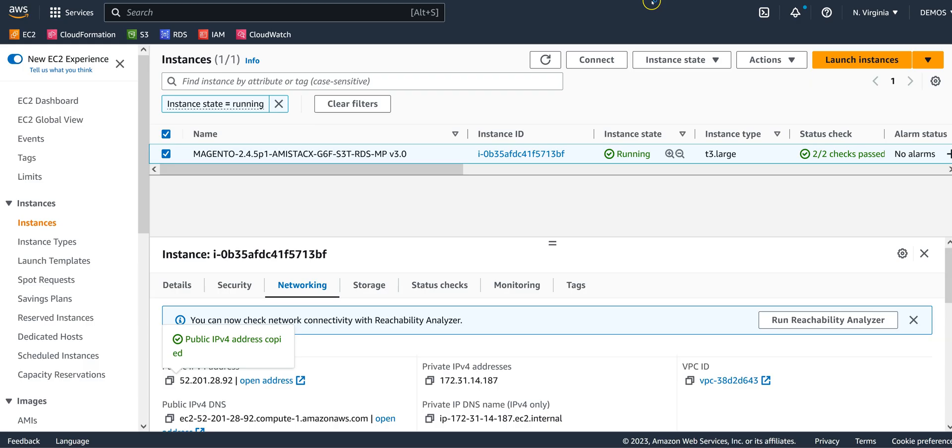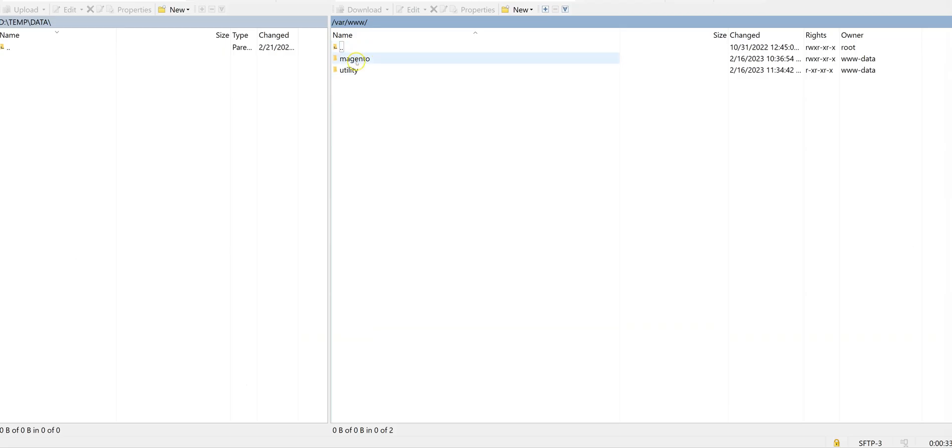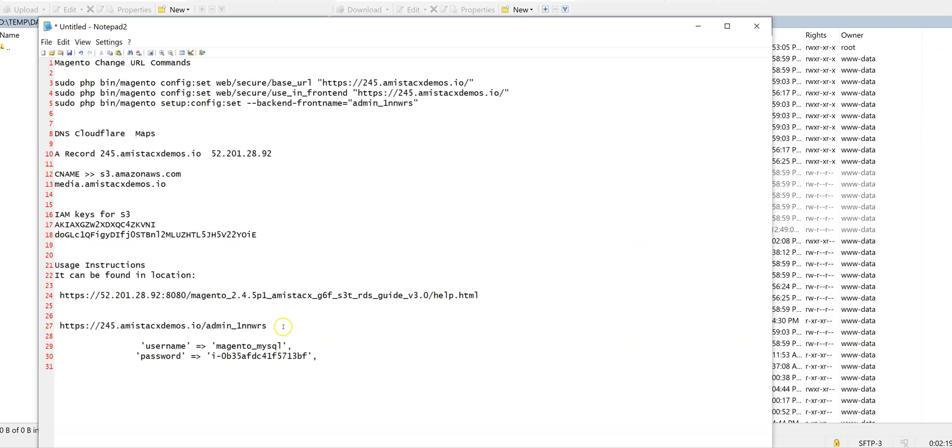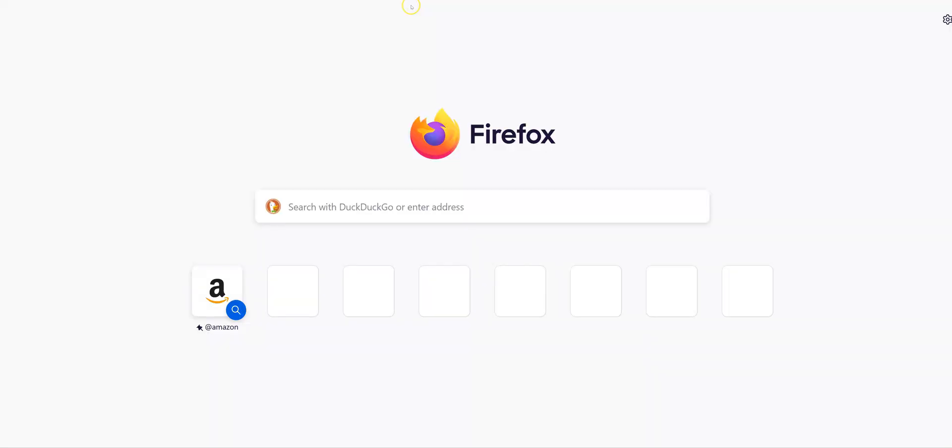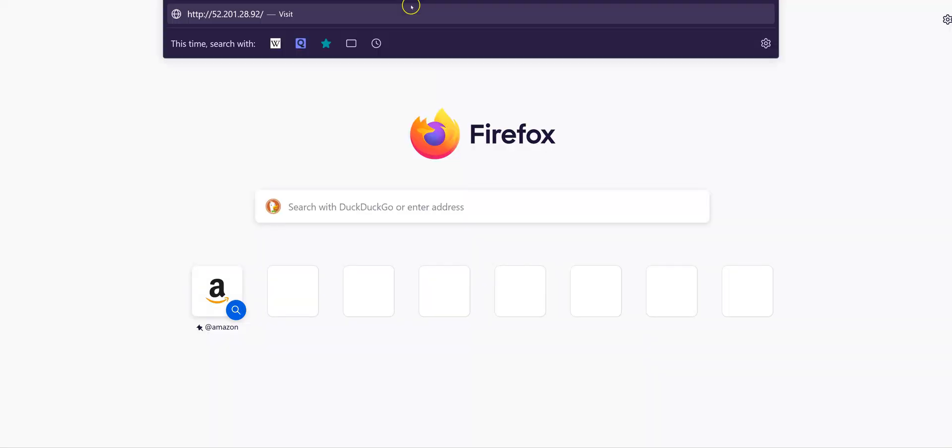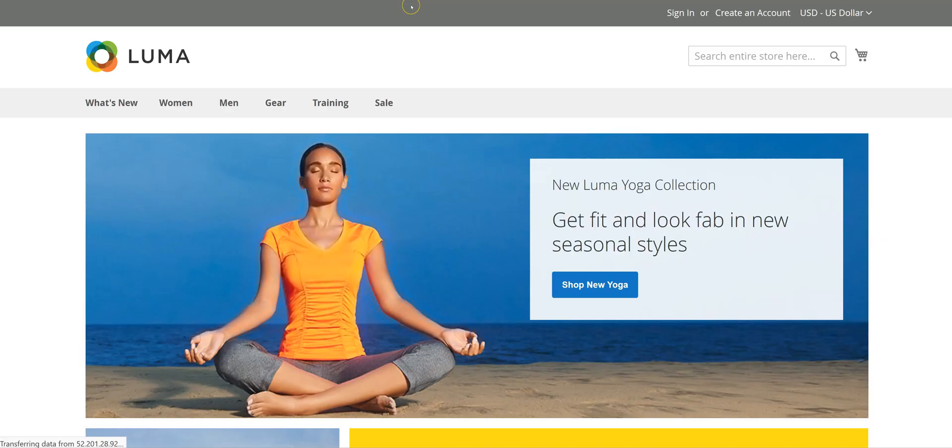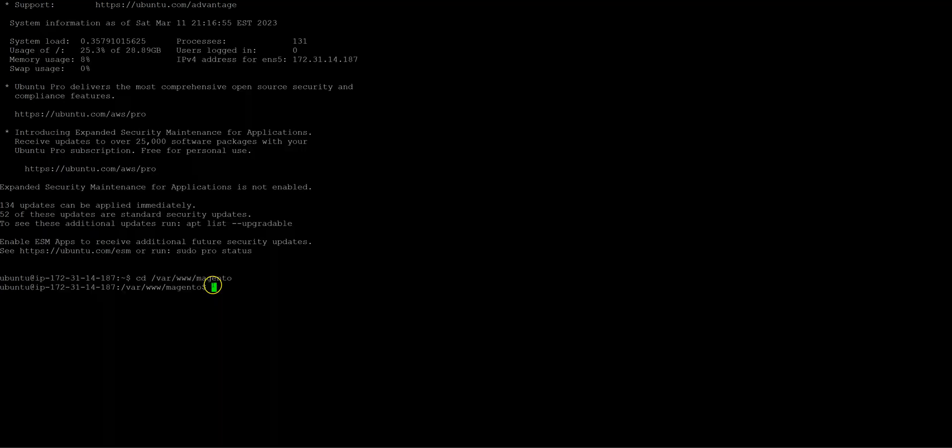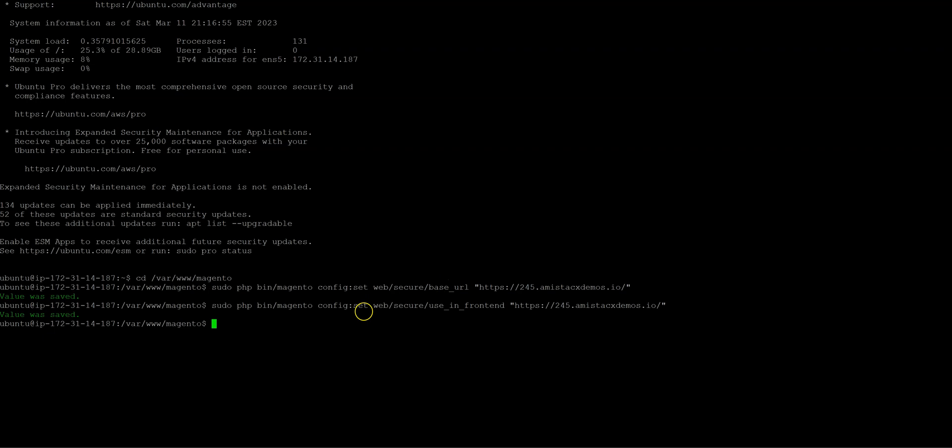You will see the HTML usage instructions, and we will also confirm the main application. In our demo, we use WinSCP to connect to our EC2. Database connection information is found in the Magento env.php config file. Planning your DNS is very important.